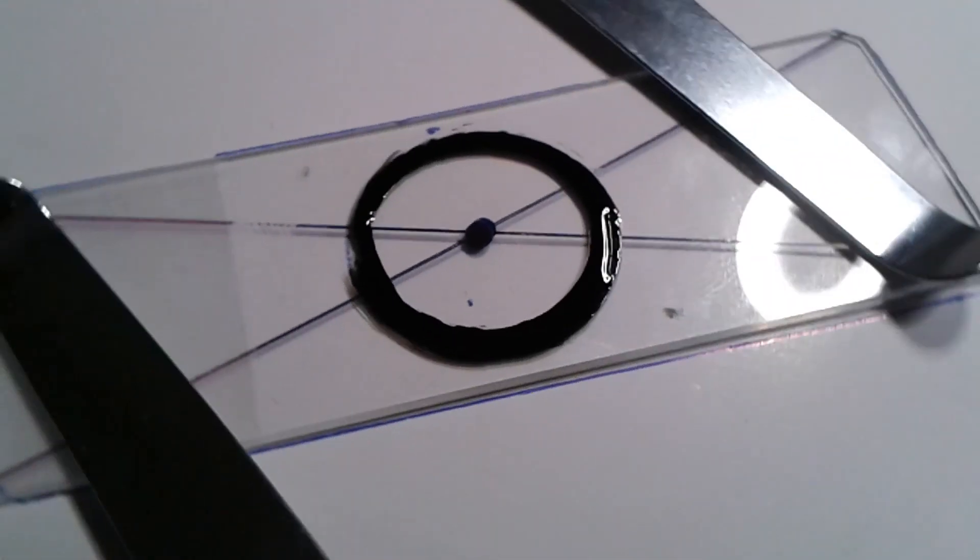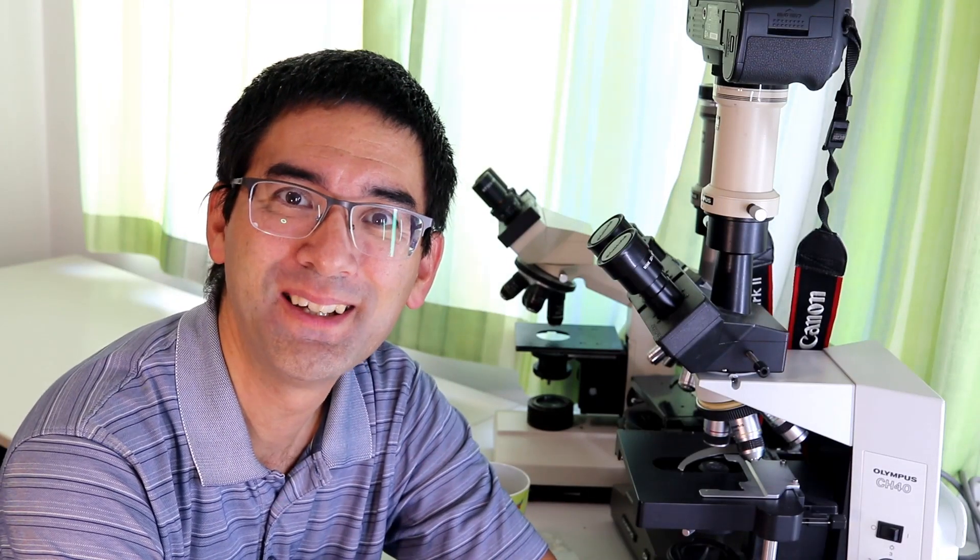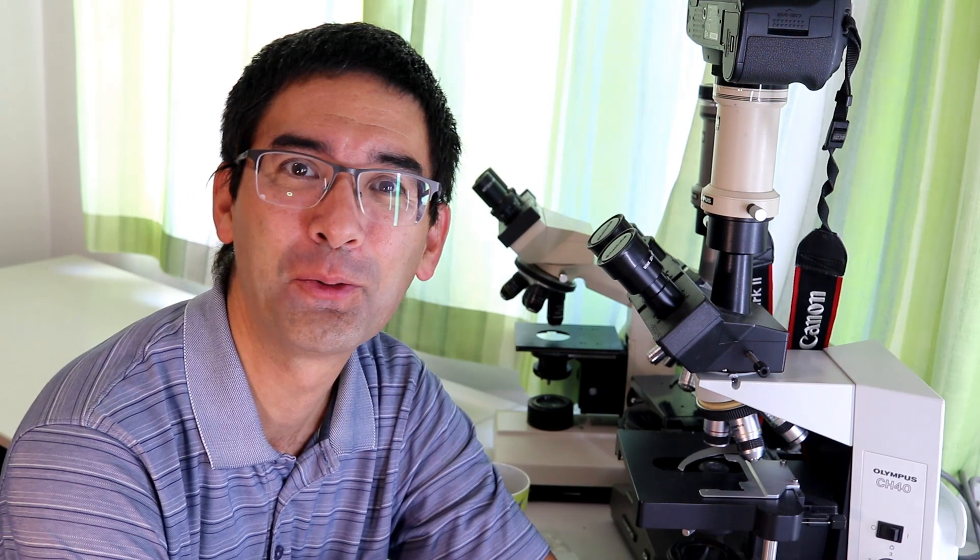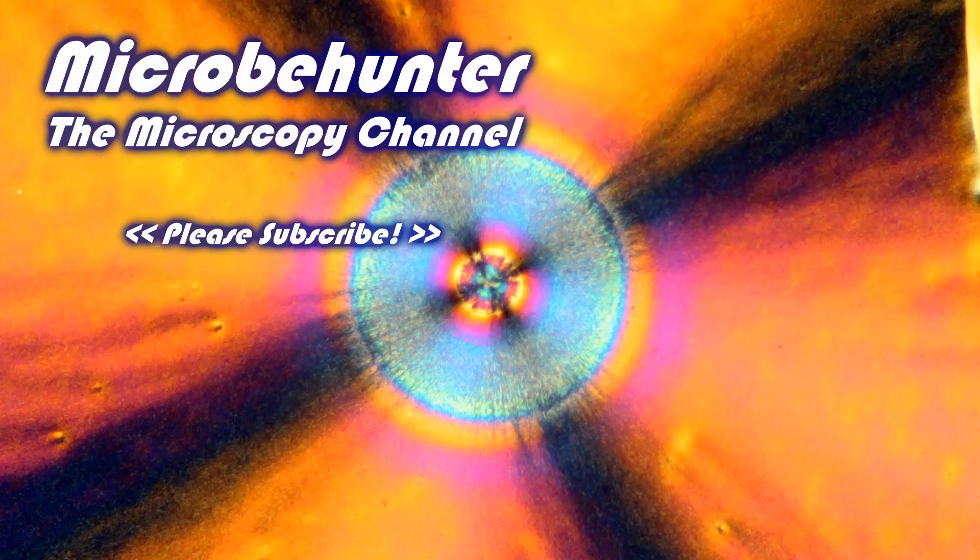That was basically it. I wish you a nice day, happy microscopy, and all the best.